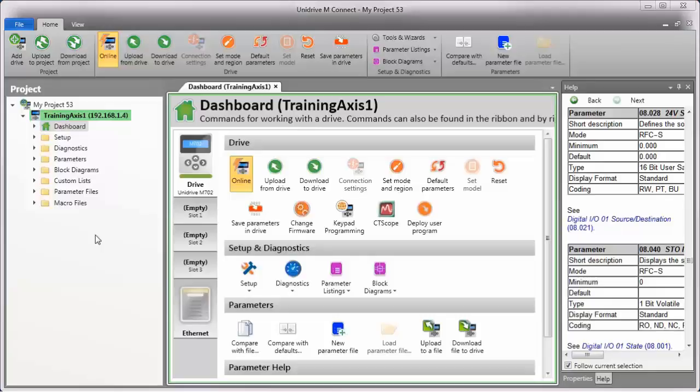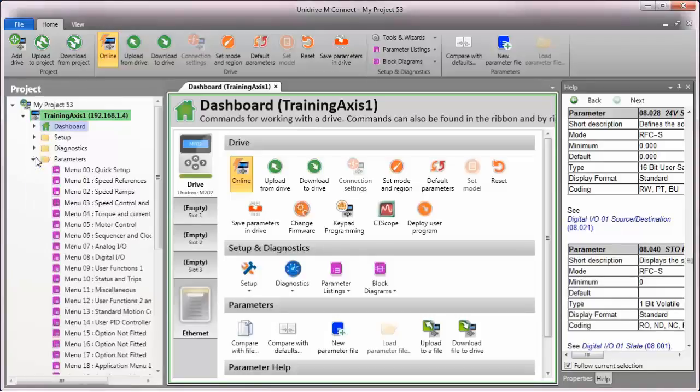Like any other digital input or output, the relay contact is configured using menu 8. So let's have a look at menu 8.